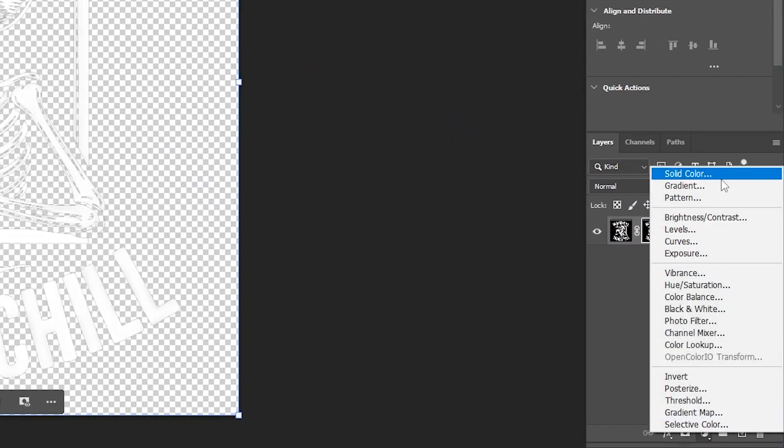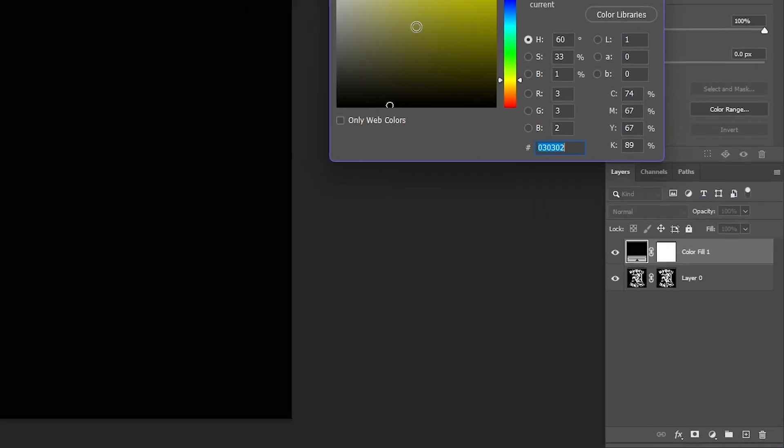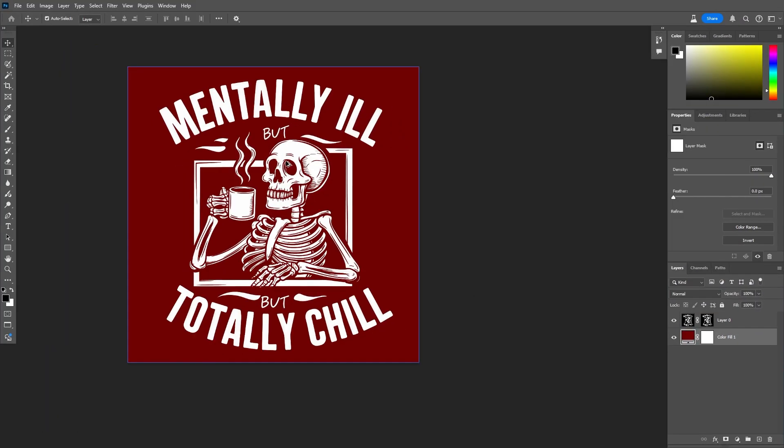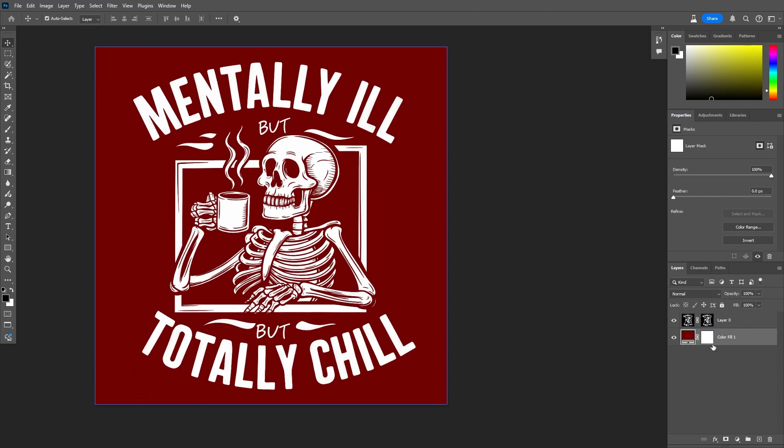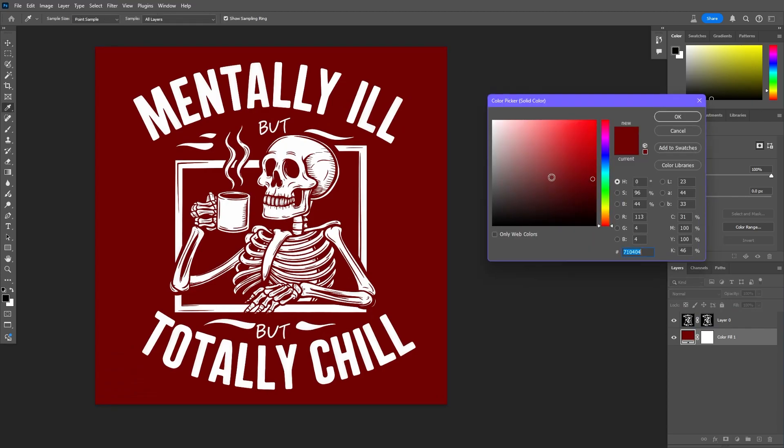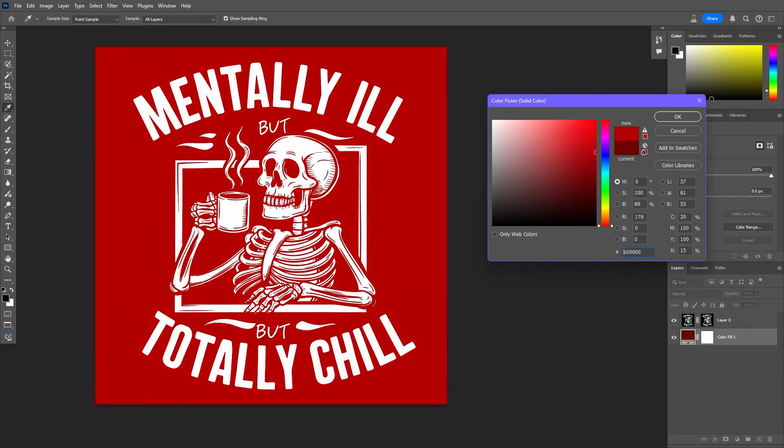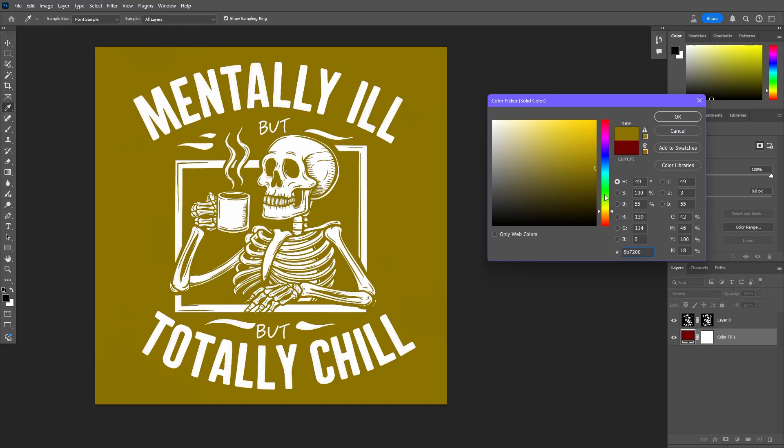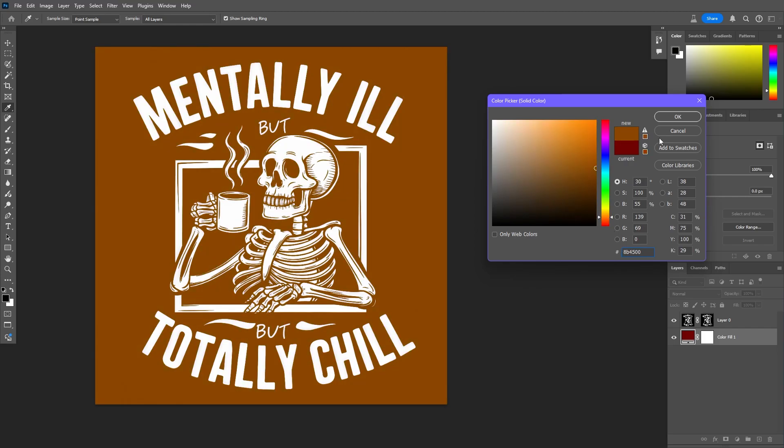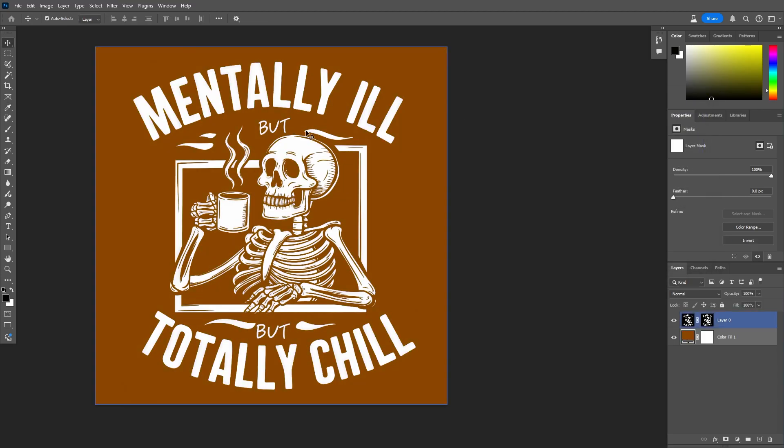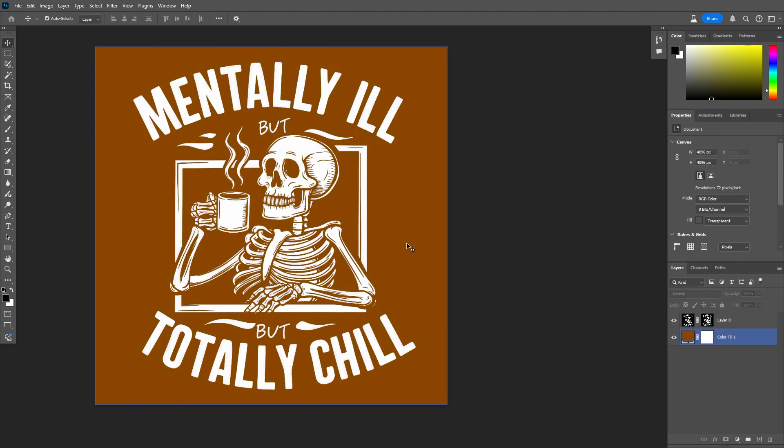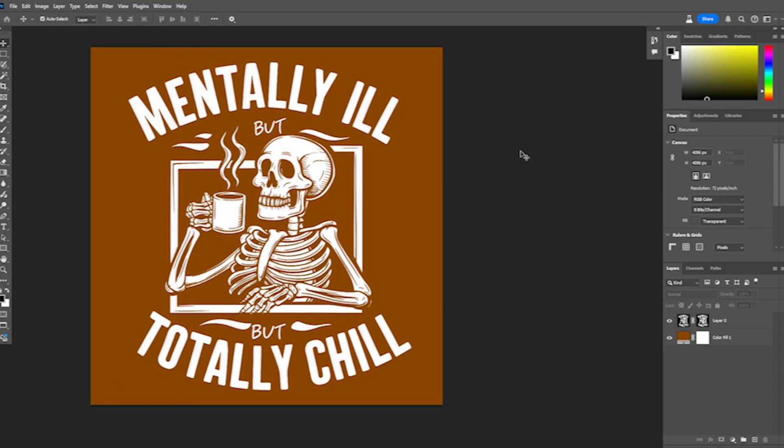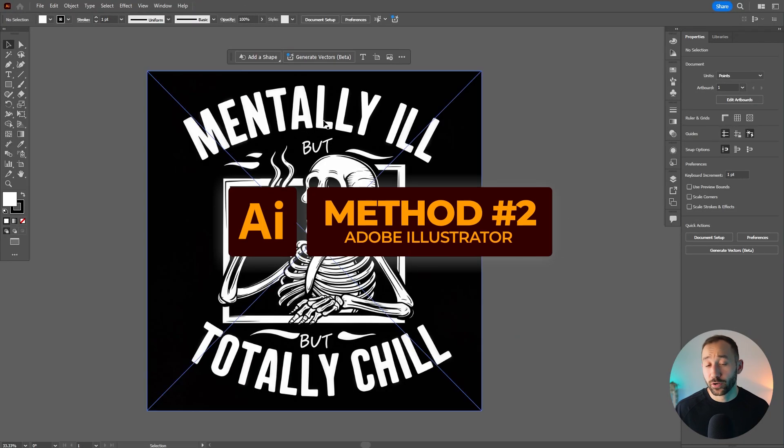Now I can actually add a background color right here in the layers panel. So we can see an example. There we go. That is pretty damn clean. It's really good. And now this works with different t-shirt colors, of course. And so that's a nice, simple, easy method to remove challenging backgrounds with Photoshop is by using the color range feature.